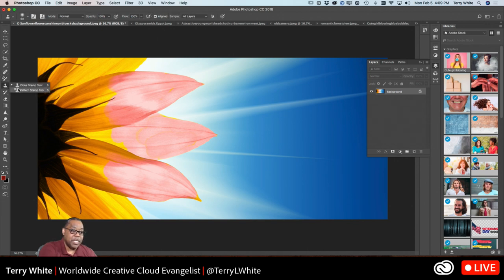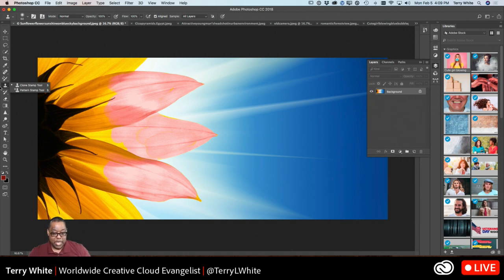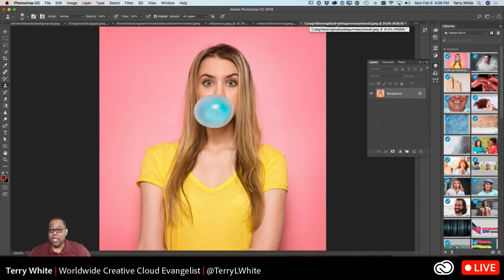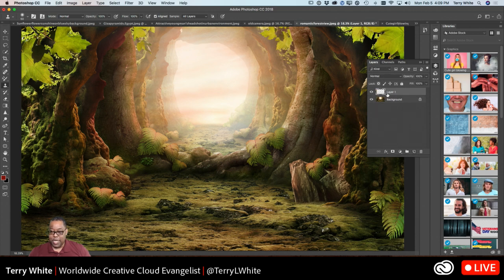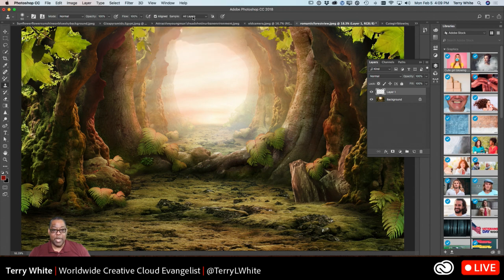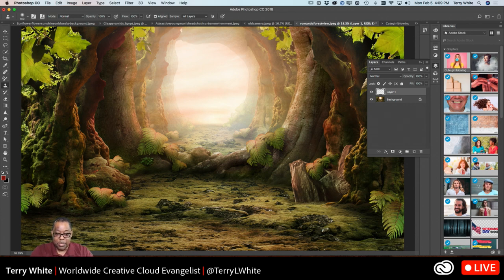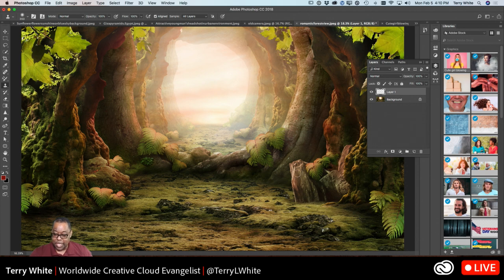We talked a little on Friday about the clone stamp tool. Let me do a quick demo. I created an extra layer so that when I clone, I'm cloning on that layer. I set my clone stamp tool to 'Sample: All Layers' so it samples through the current blank layer down to the bottom. If I wanted this tree stump to appear on the other side, I hold down Option or Alt to tell it where I want to clone from.